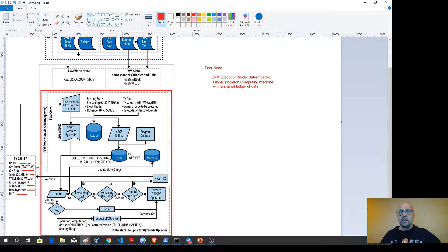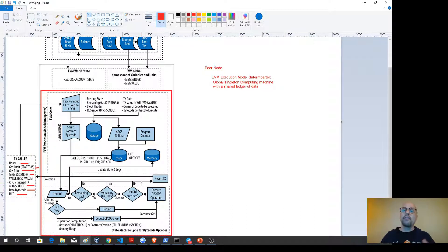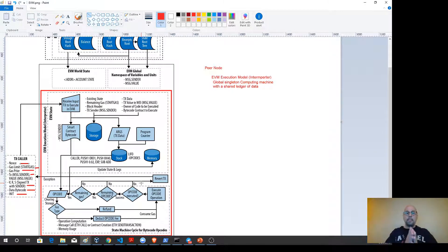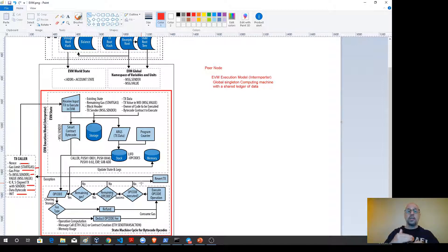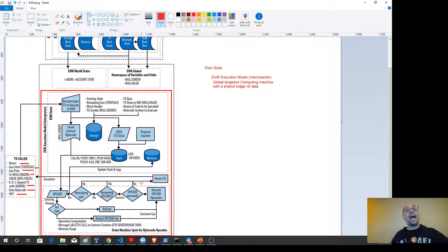One more thing that's different in Ethereum is the transaction nonce. The nonce from a transaction caller is the nonce of the externally owned account — an incremental counter tracking how many transactions have occurred from that account. This gives us the ability to order transactions as requested from that account, establishing precedence so we don't have a double-spend problem. That's why we have a transaction nonce in Ethereum, which is somewhat different from Bitcoin.